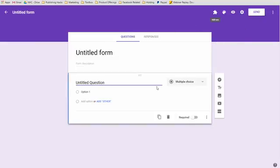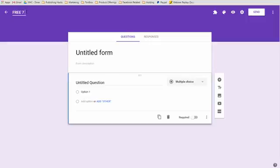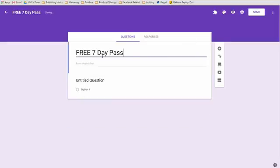This is the default form. This is their new builder, by the way. They just released it and you really can't even use the old builder anymore. So let's give this form a name. The form we're going to give this is Free Seven Day Pass. That will pop in right there.